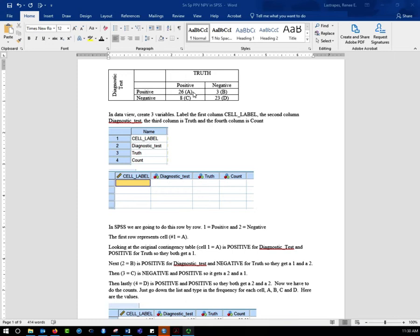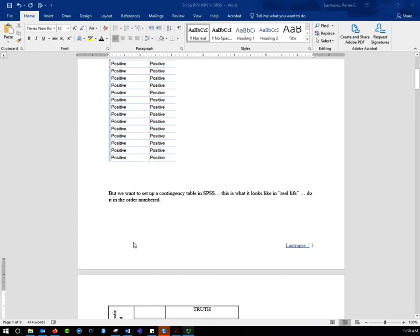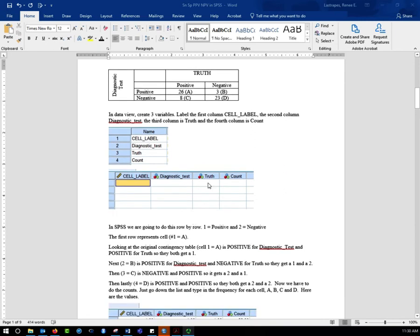Here's cell A, cell B, cell C, and cell D, just like in the video. Here's our truth — positive and negative — and here's our test — positive and negative. This represents 26 people who tested positive and positive, so you'd have to enter positive/positive 26 times. Then positive/negative 3 times, negative/positive 8 times, and negative/negative 23 times. For 60 people, you can make mistakes, and I guarantee I made a few mistakes before I got this data set set up.